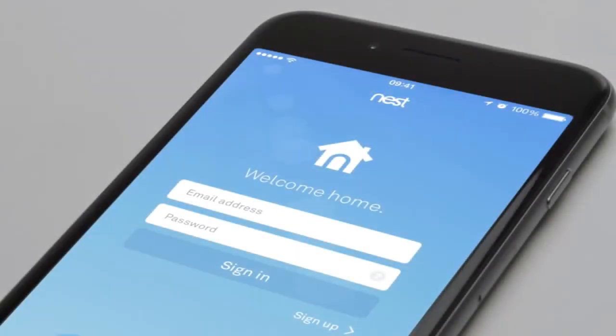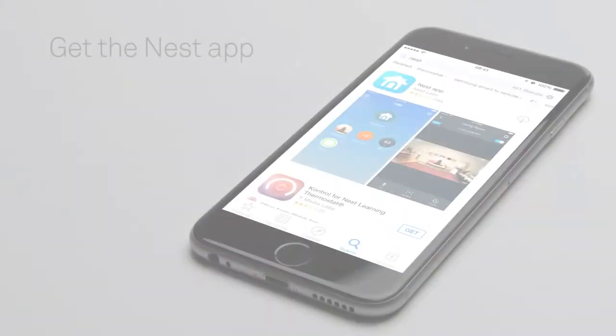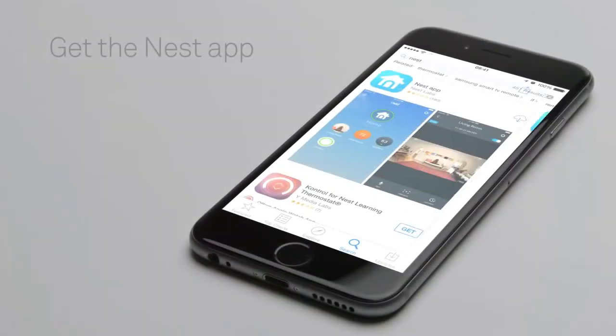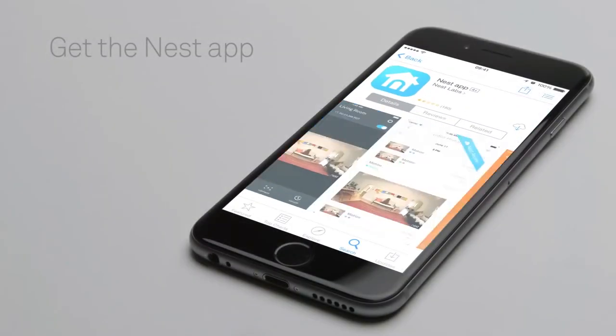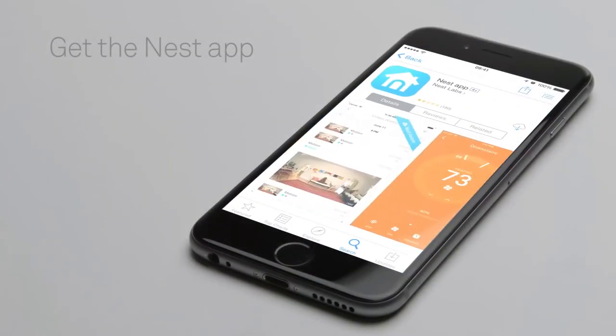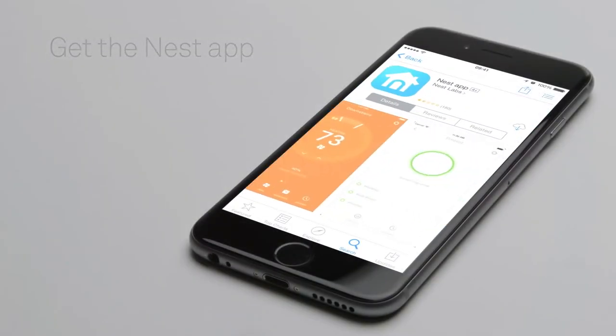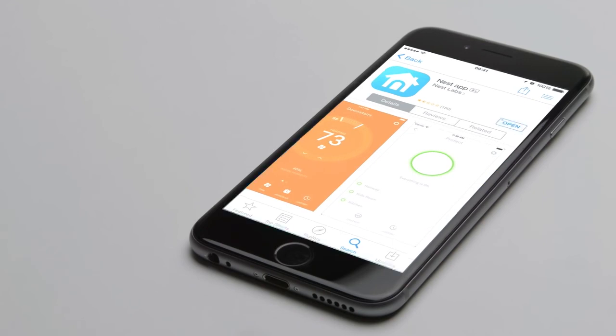Now you'll add your thermostat to your Nest account with the Nest app. If you don't have a Nest account, go to the Apple App Store or Google Play to download the free Nest app. Launch the app to create an account.